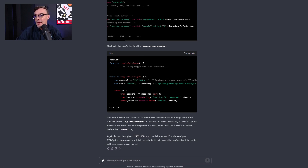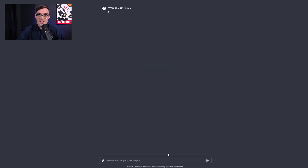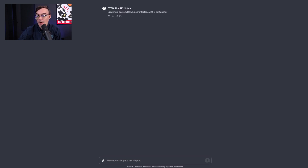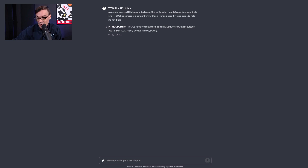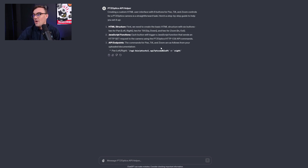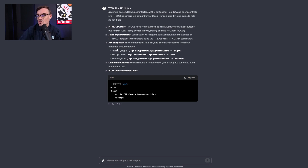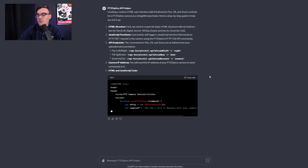This is pretty cool. What we can do here is start a new chat and say: help me create a custom six-button UI in HTML for pan, tilt, and zoom controls. This is just an example. This ChatGPT system already knows all about PTZOptics' brand new API because I gave it all that information, and it will help you design your own custom systems. I have found that it works very reliably, though you do need to double-check the work created by AI.